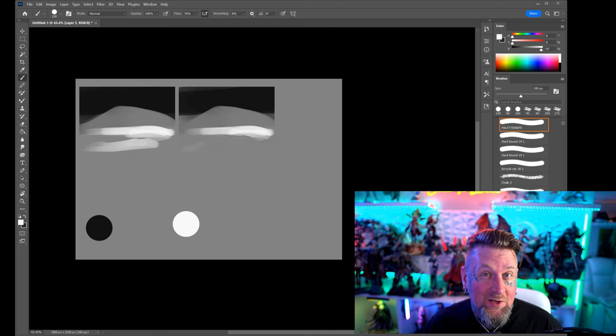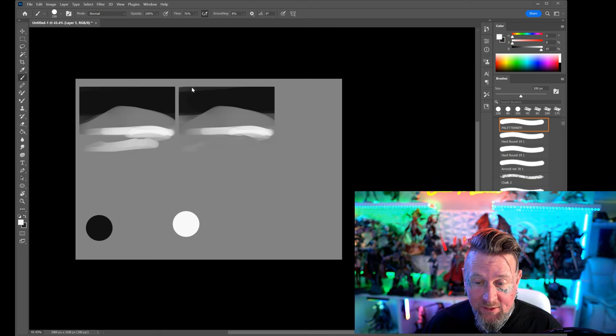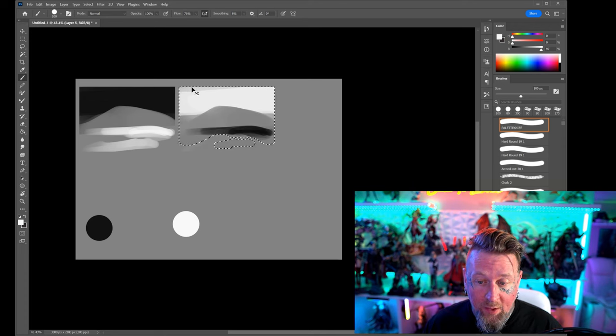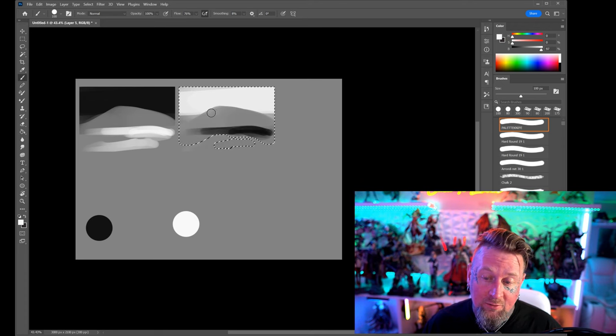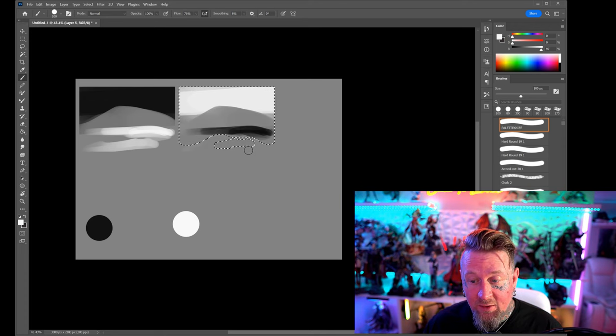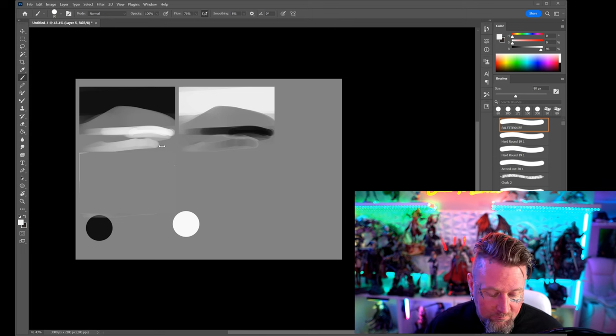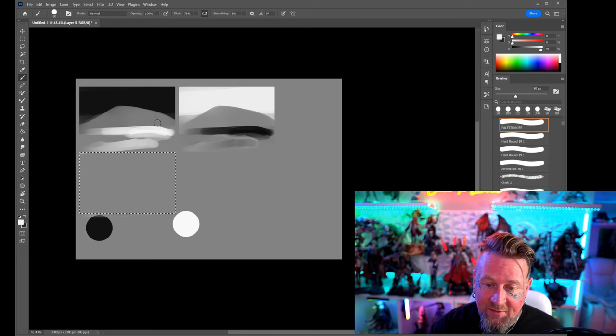This is one way that we can do it. We can also reverse that completely and have white as our background, gray as our middle ground, black as our foreground. Let's try something different.